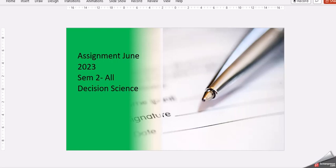Today's video is regarding the assignment for the cycle June 2023. The subject is Decision Science. This is for all the streams of semester 2.